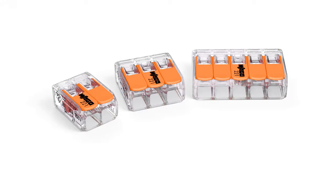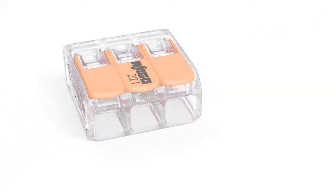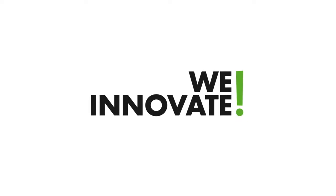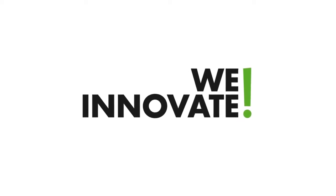The new 221 series compact splicing connector for all conductor types, another WAGO innovation.